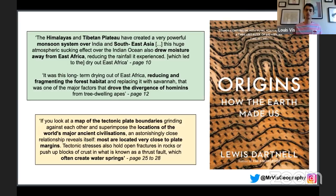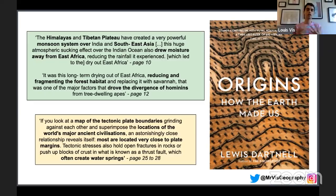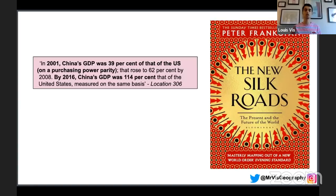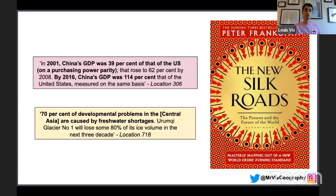Another fascinating connection: looking at a map of tectonic plates against major world cities, there's a strong correlation — people actually want to live on plate boundaries because of good water springs and water sources. Suddenly you realize global atmospheric circulation, tectonics, resources, rivers, and development all tie in together beautifully. The New Silk Roads notes China's GDP on purchasing power parity was 39% of the US in 2001 and reached 114% by 2016 — great links to superpowers and development. Also, 70% of developmental problems in central Asia are caused by freshwater shortages, set to worsen as a major glacier shrinks by 80% over three decades.